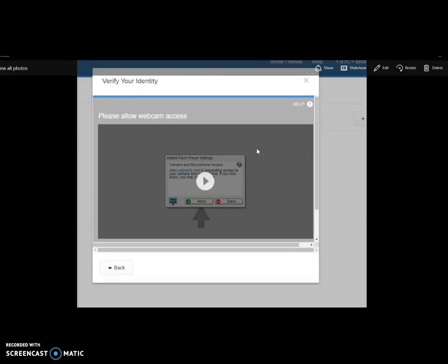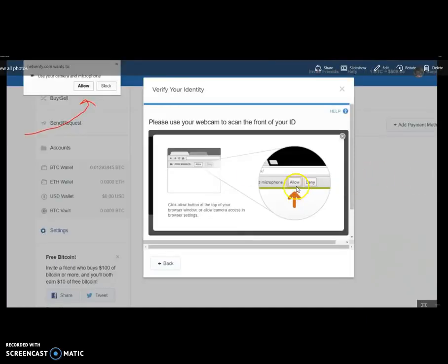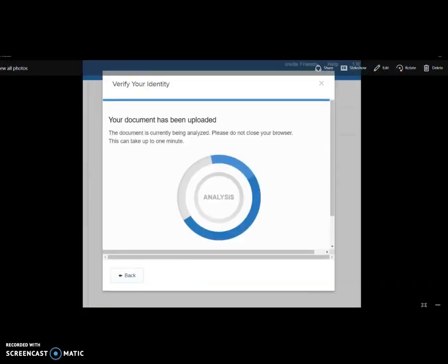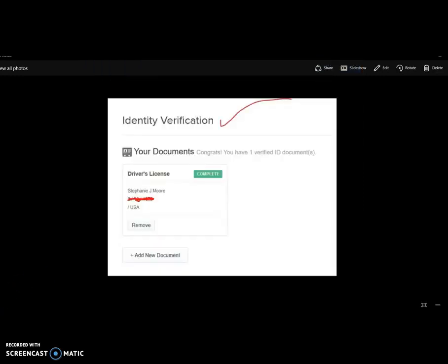It's going to ask you to allow your webcam to have access, because you're going to do it right through your webcam. Click this button right here and it will give you the option to allow, which will appear in this corner on your computer. Then you're going to scan your license by holding it up — scan the front and scan the back — and then process it. If everything goes right, it's going to tell you it's been verified and it will look like this: 'Congratulations, you have one verified document.'